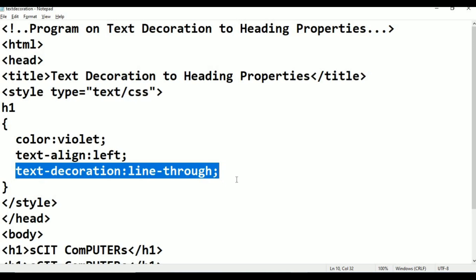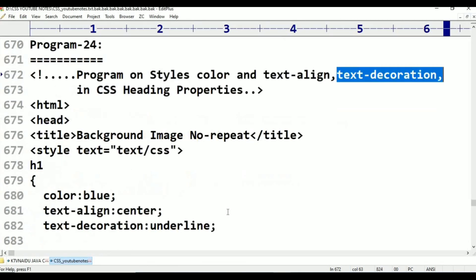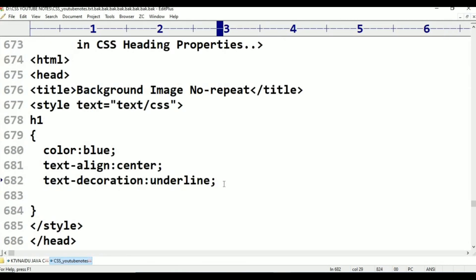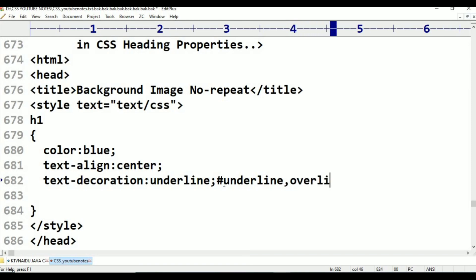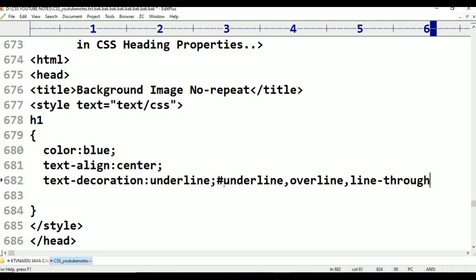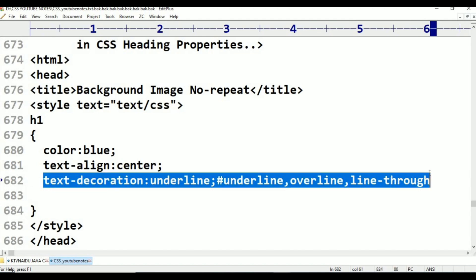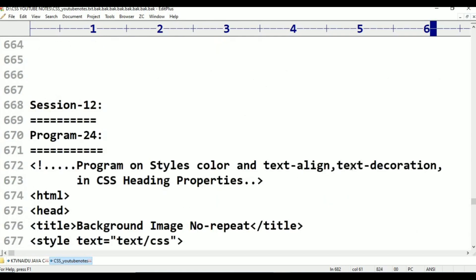So, the three properties of text-decoration are: underline, overline, and line-through. These are the three properties in text decoration. Text-decoration underline, overline, and line-through — these are the values used for text-decoration.